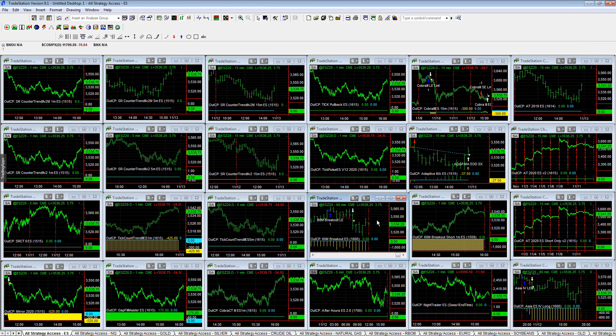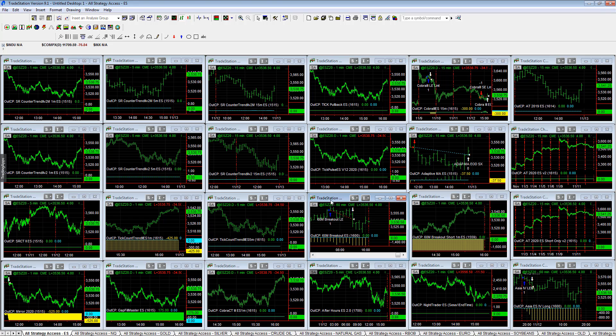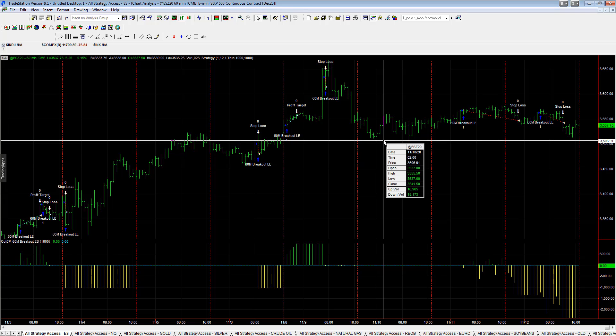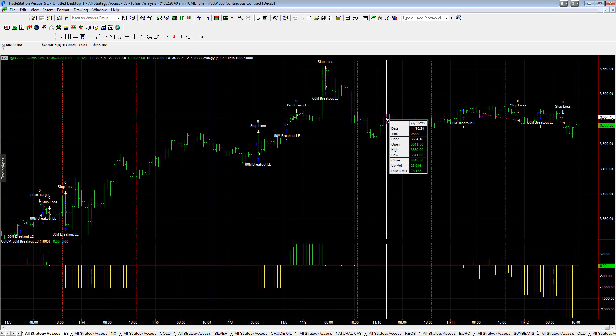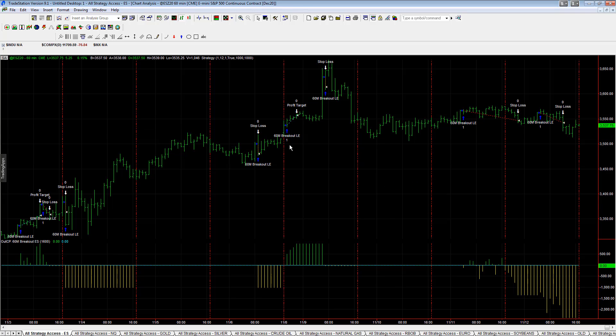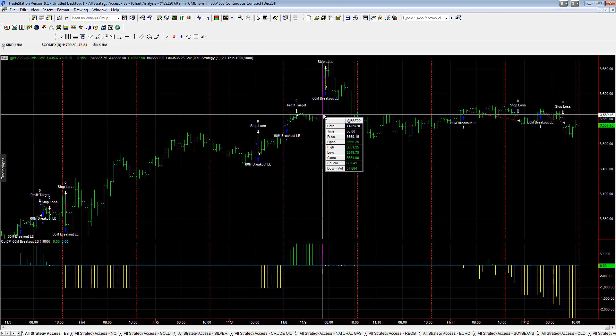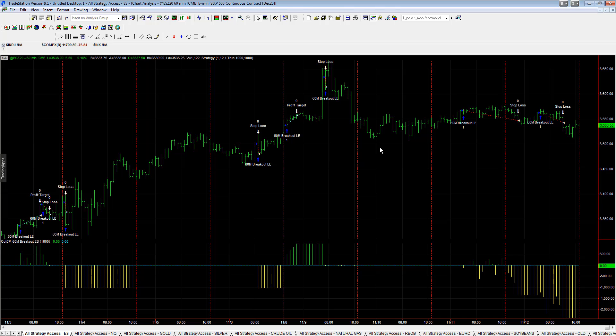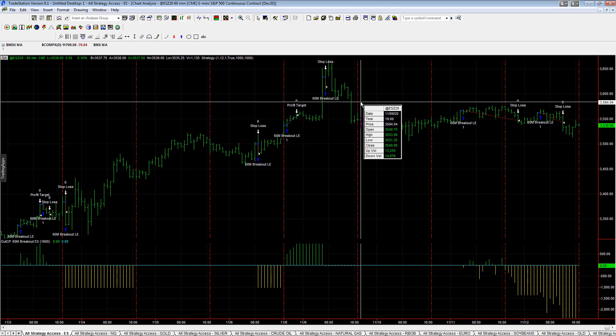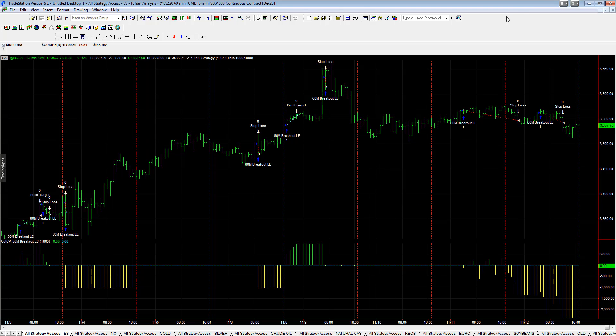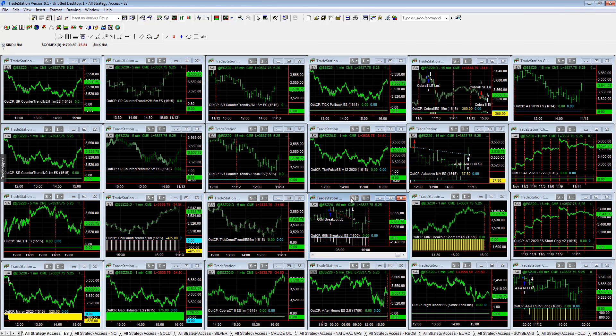60 minute breakout went long, no follow through, stopped out. Going to rally again, no follow through, stopped out. Just in the channel all week after Monday's big huge run up. This is the 24 hour session. You can see what it did Sunday night, gapped up on Monday pre-market, and then it's been in a wide ranging channel since. Back and forth, back and forth.